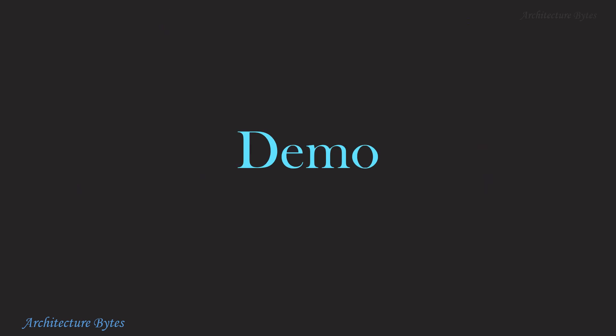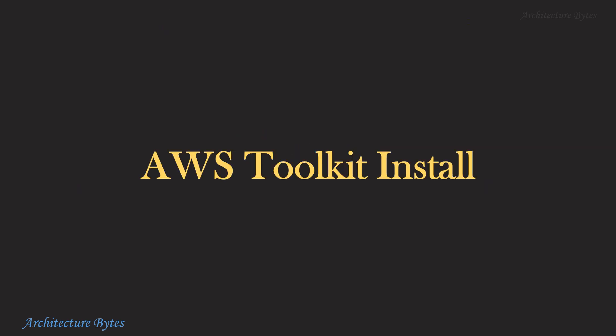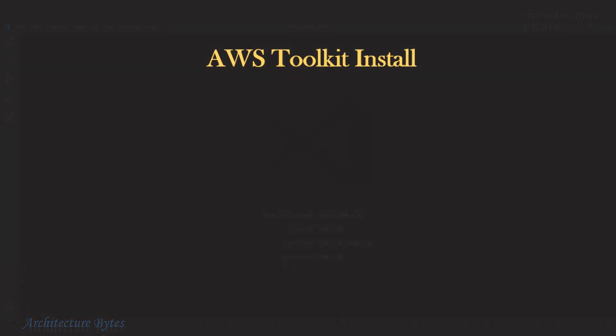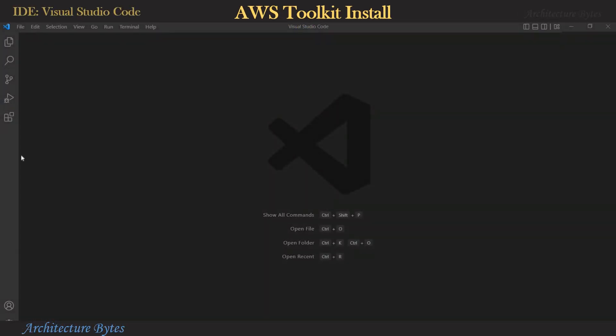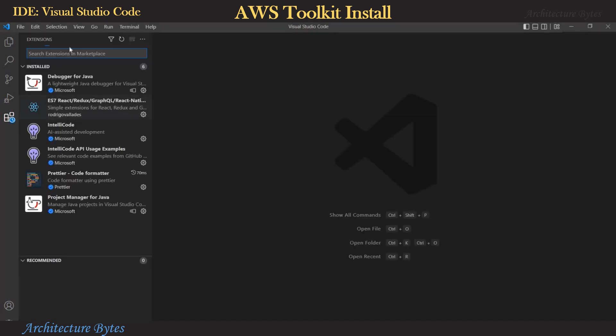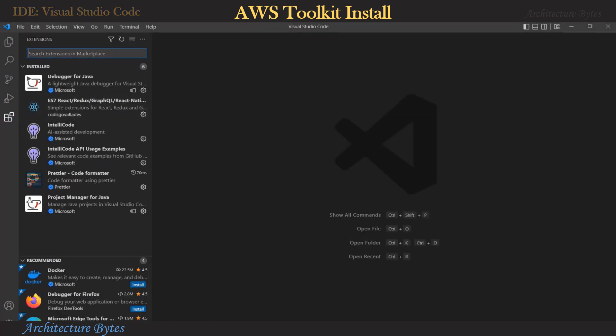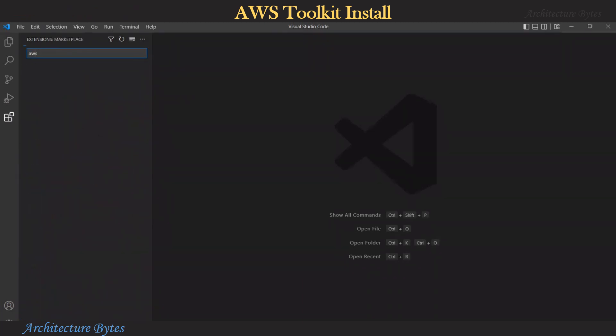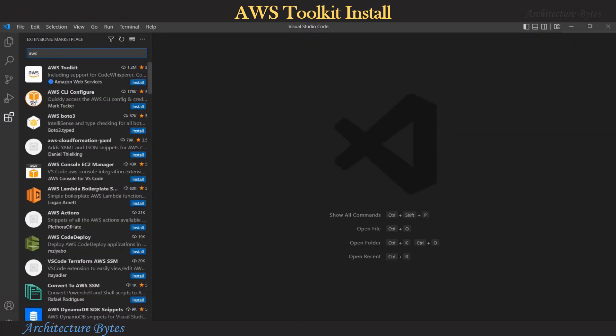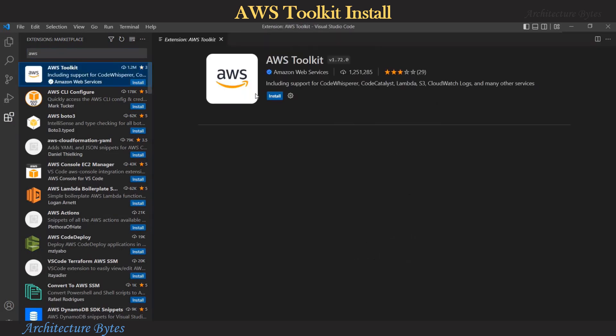Let's start with the demo using Visual Studio Code. So here's our IDE. Let's choose the Extensions option on the left and search for AWS. And from the result, select AWS Toolkit and hit Install.